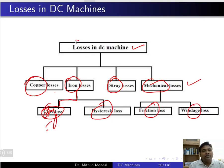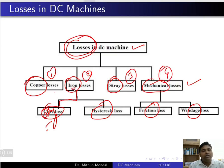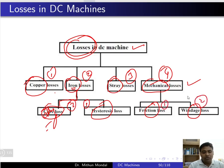Losses in a DC machine include copper loss, iron loss, stray loss, and mechanical loss. Iron loss is also known as core loss or magnetic loss, which is a combination of hysteresis loss and eddy current loss. Mechanical losses can be friction loss and windage loss.